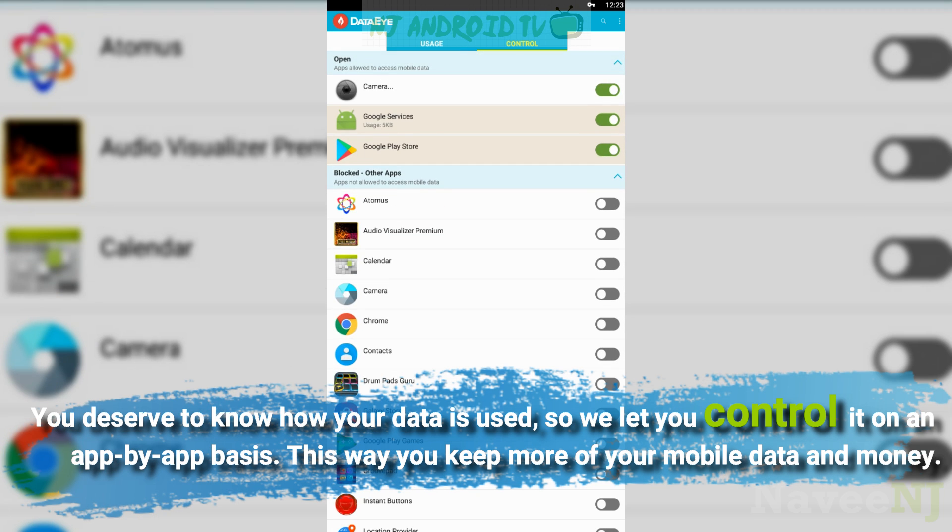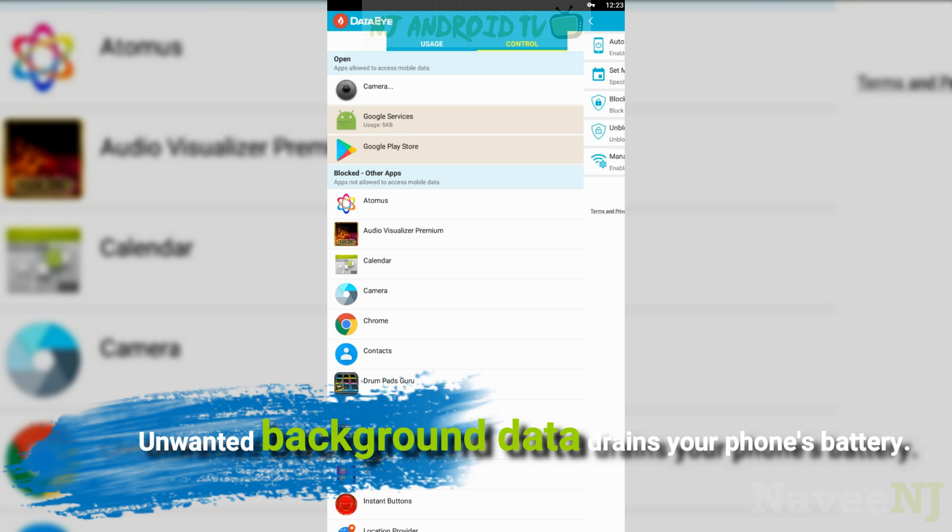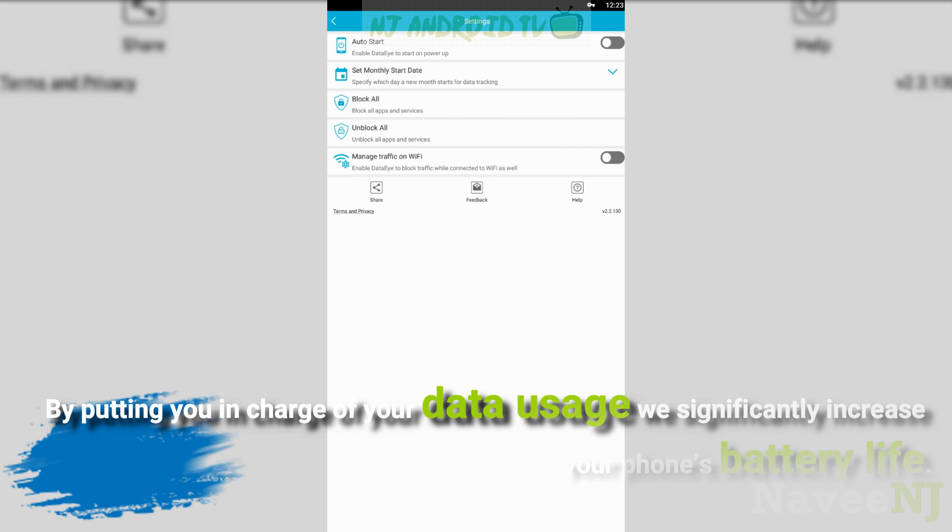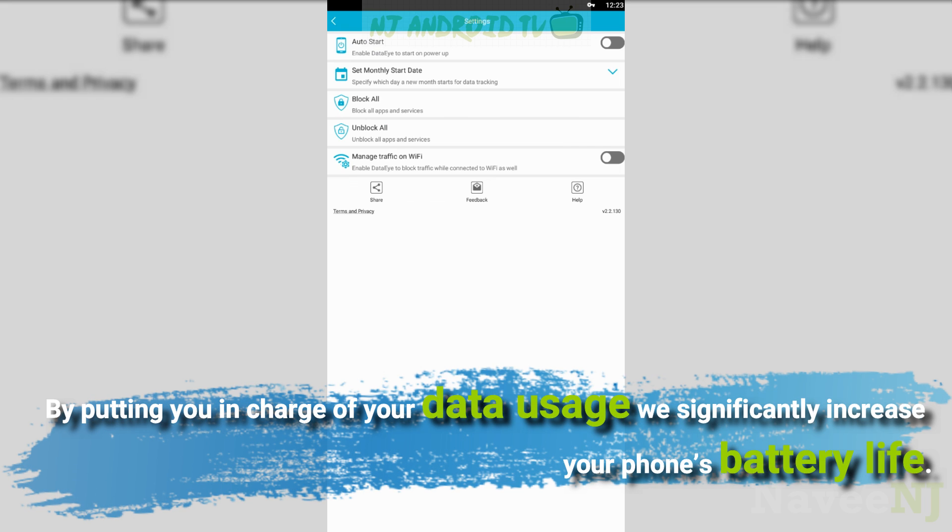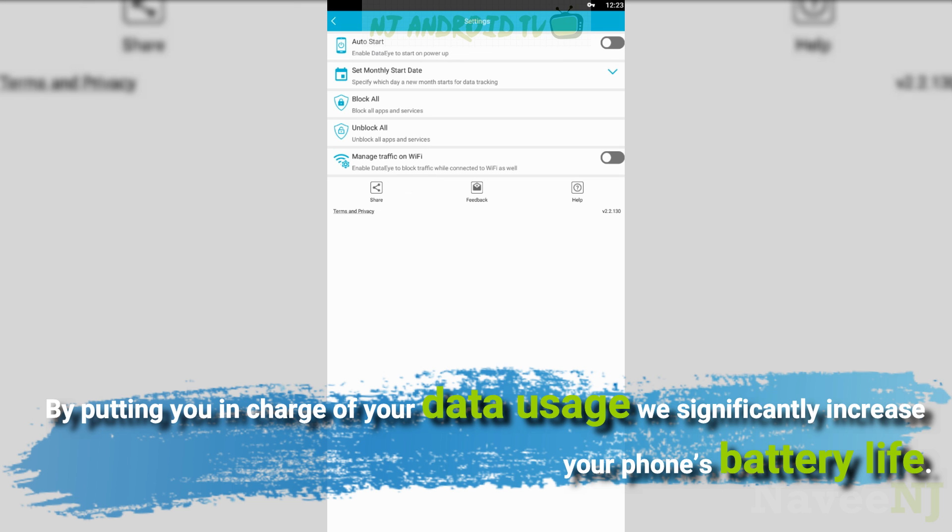This way you keep more of your mobile data and money. Unwanted background data drains your phone's battery. By putting you in charge of your data usage, we significantly increase your phone's battery life.